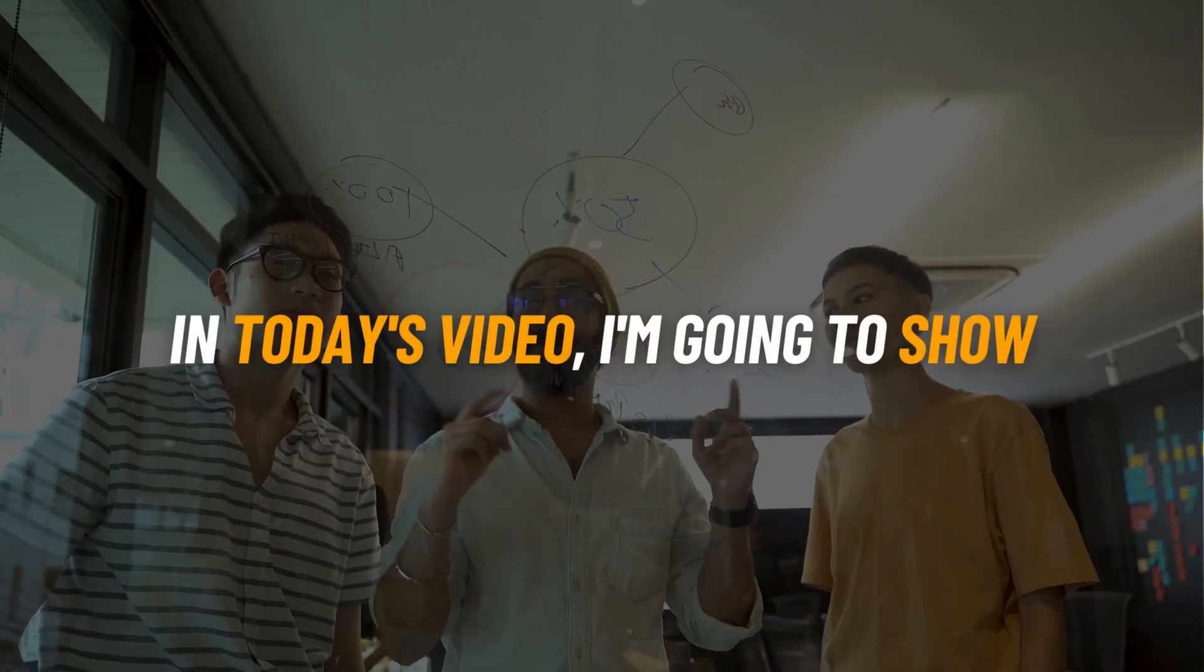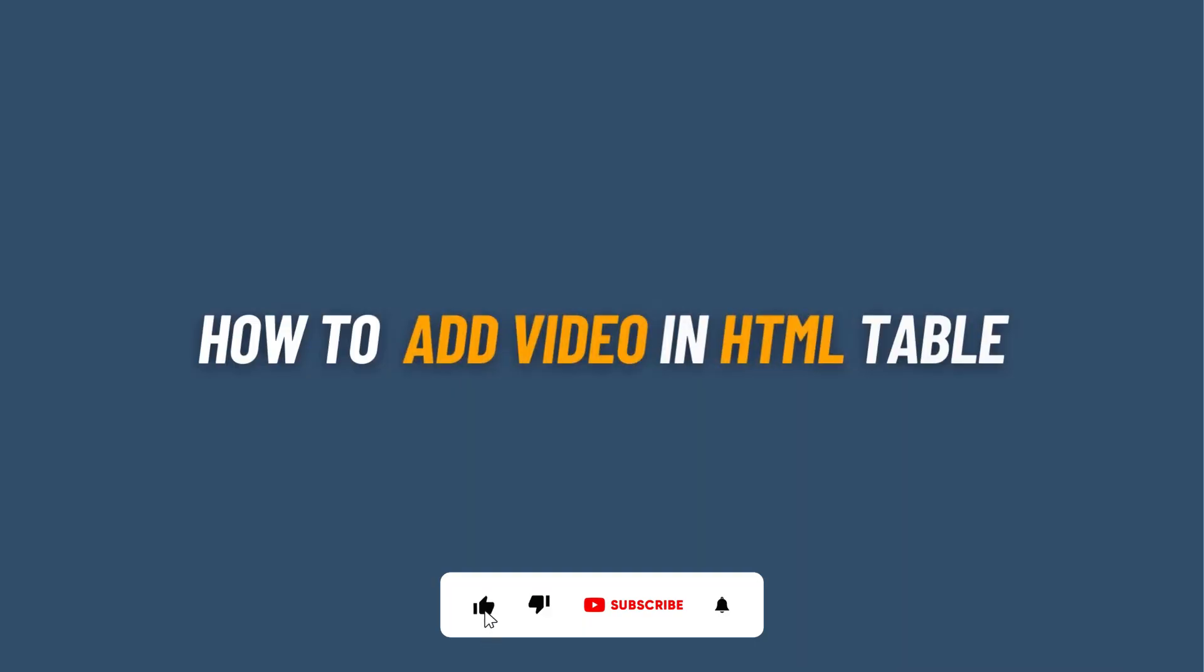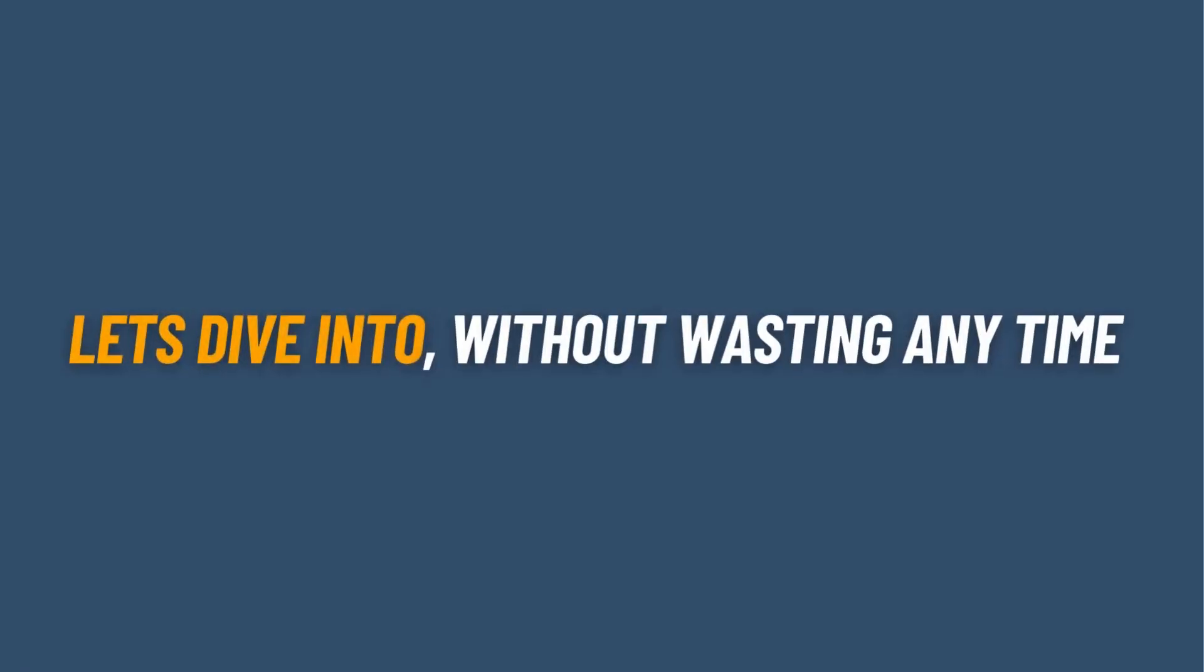Hey what's up guys, in today's video I'm going to show how to add video in an HTML table. In this way you can also add image in HTML table. So without wasting any time, let's dive into it.